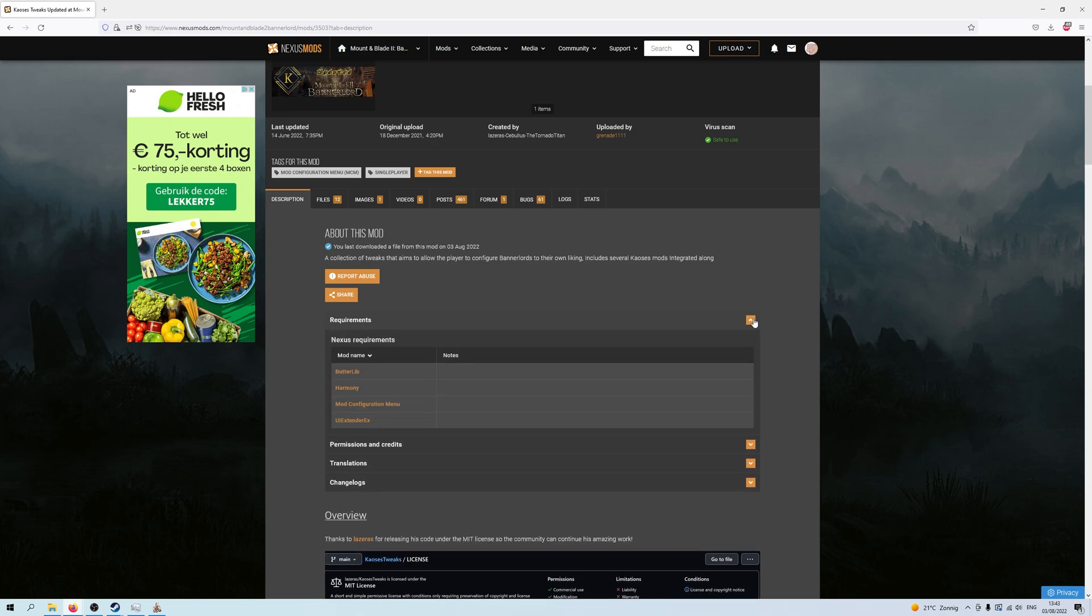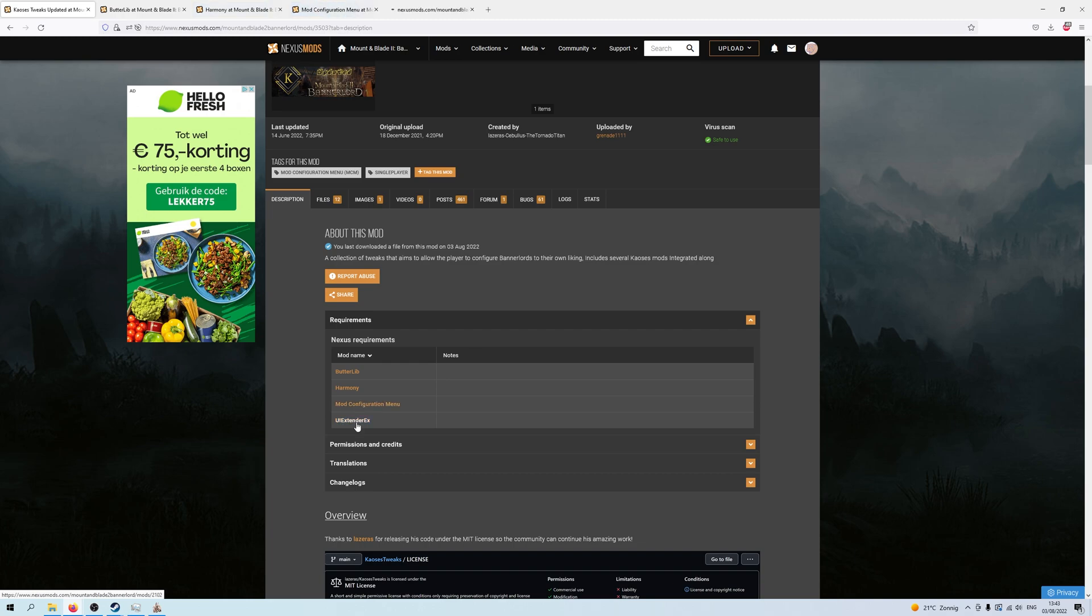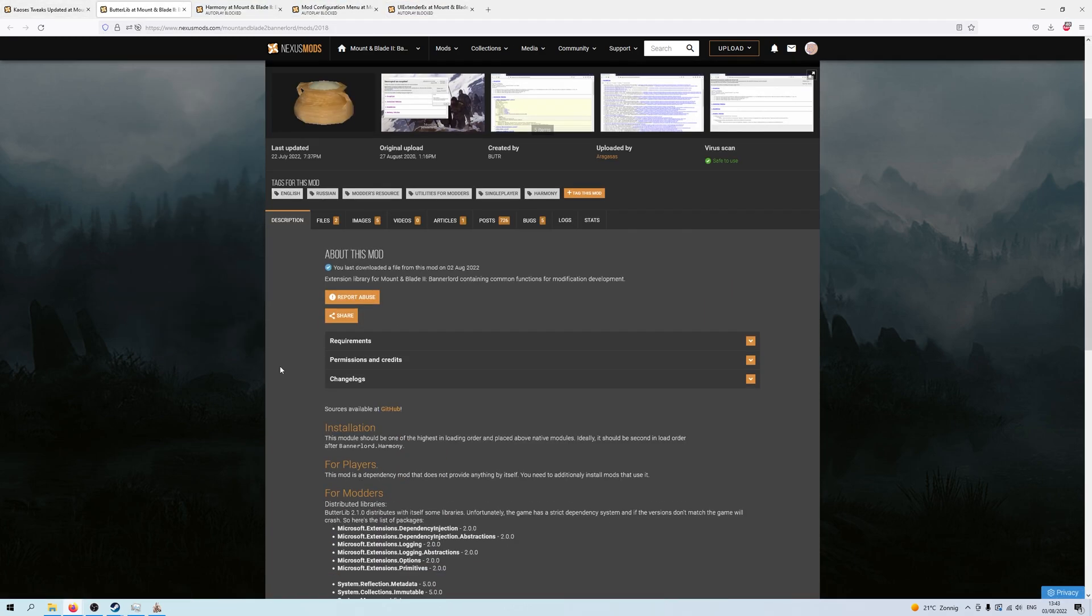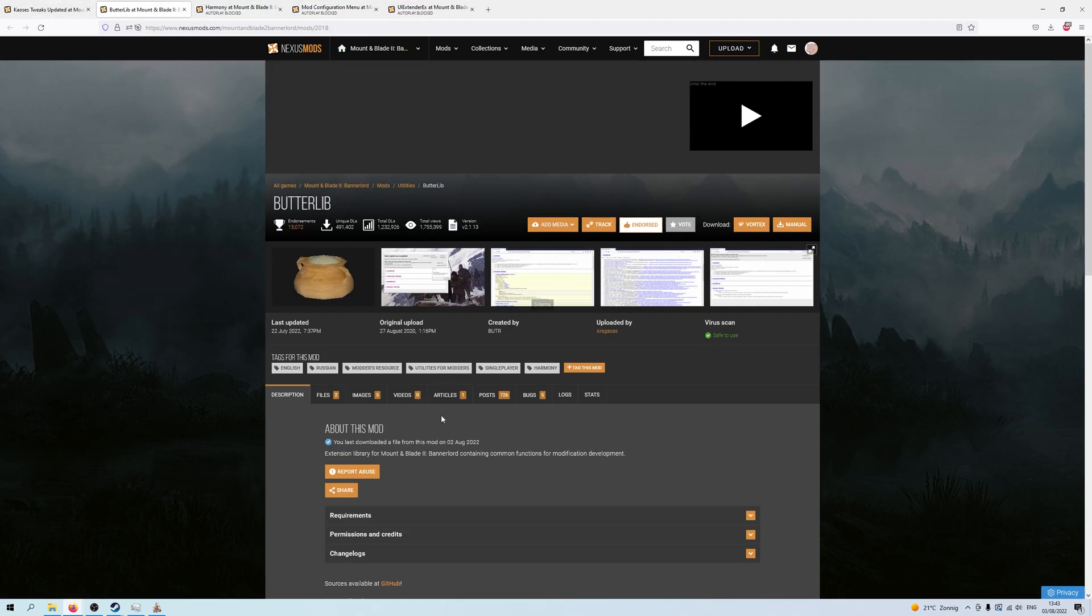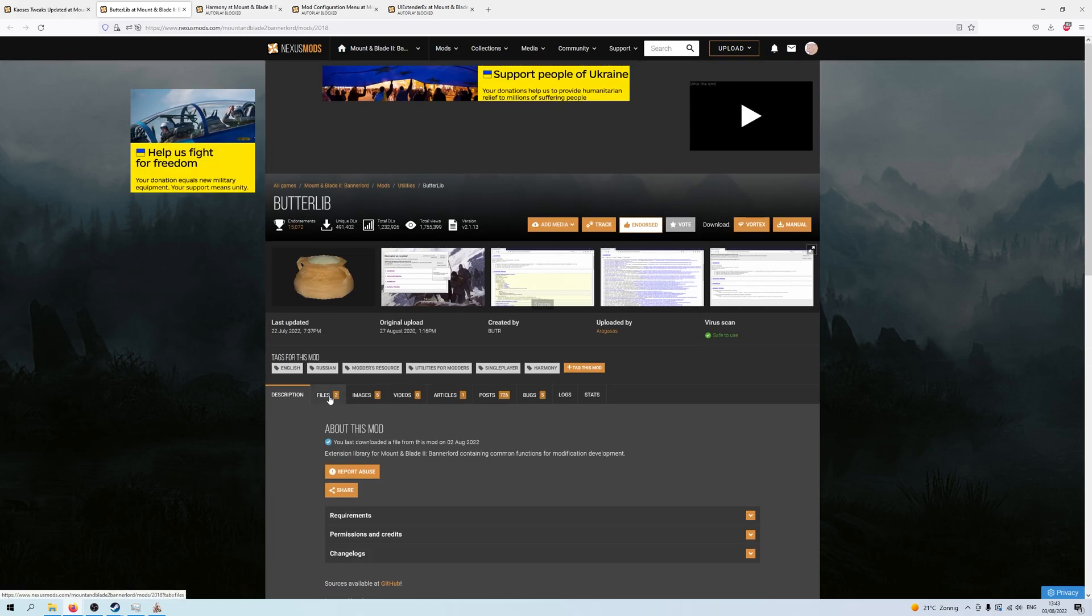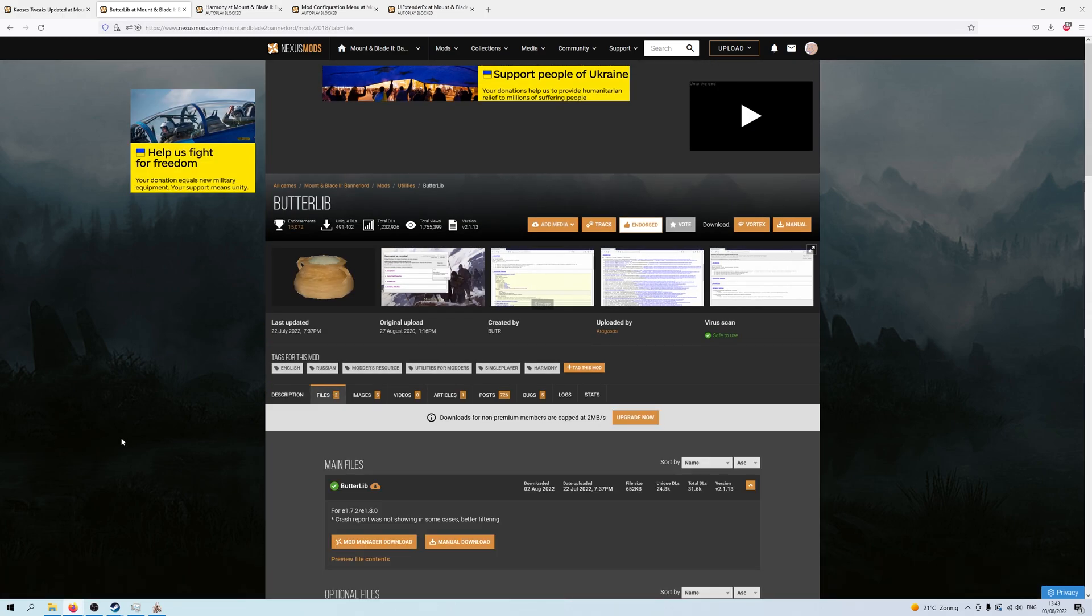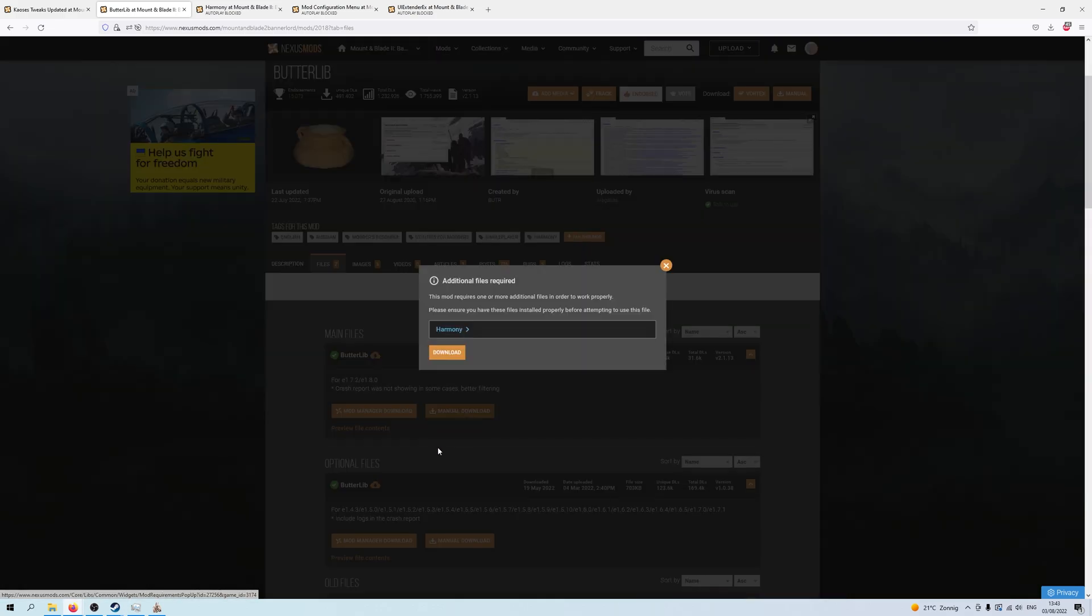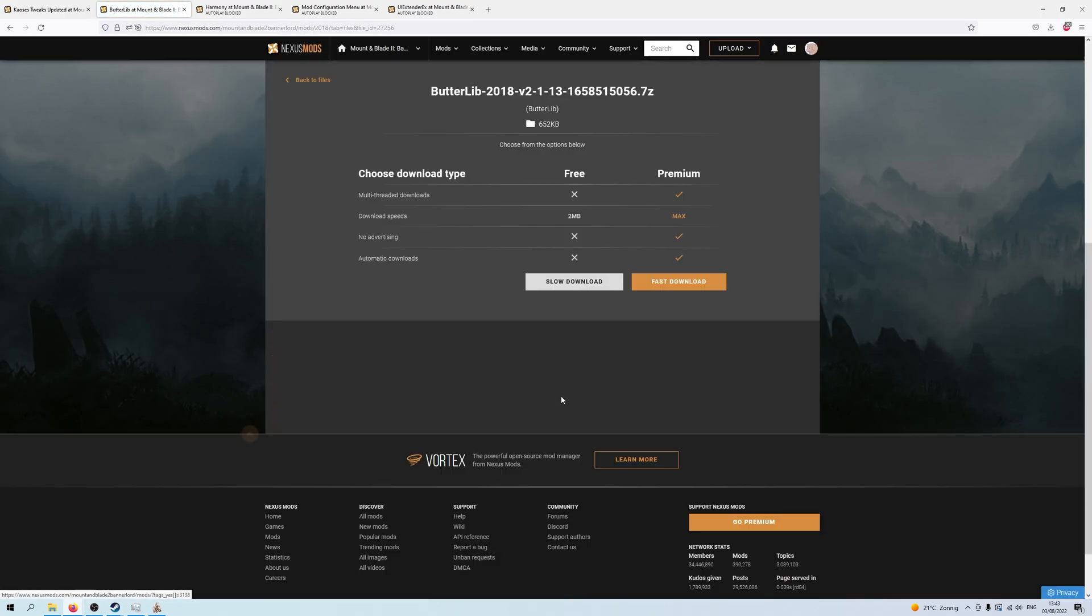The requirements. Here they are listed. Butterlib, Harmony, Mod Configuration menu, and UI Extender X. You don't really need to look at all of them. You just need to go into files and then look at the text here to see which one you need. Now, here you can see for 1.72 and 1.8. And we're using 1.8, so this is the one we need. And you manual download it.